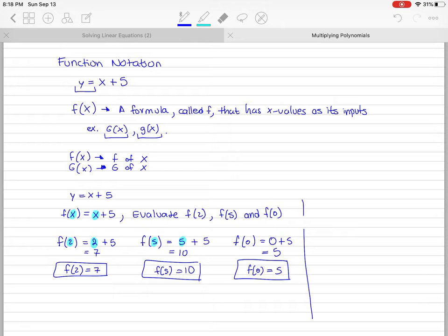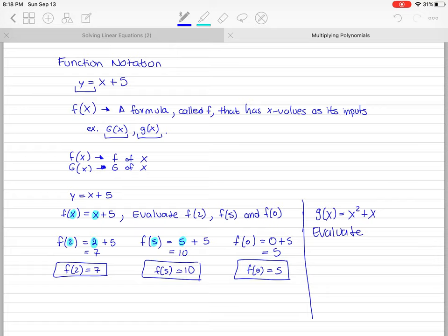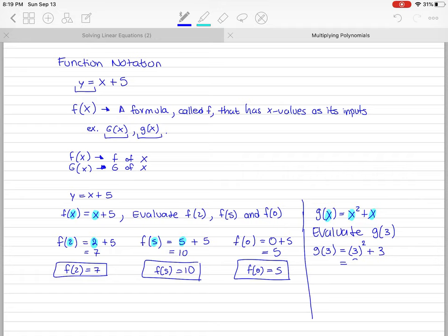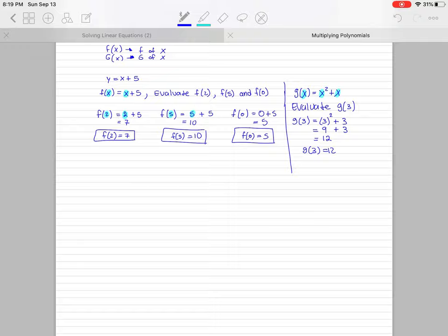Now let's try something more complicated. Let's say g of x equals x squared plus x. Evaluate g of 3. Remember, you replace every x with 3. In this equation there are two x's, so both get replaced. That gives 3 squared plus 3, which is 9 plus 3, equals 12. So g of 3 equals 12. That's how we deal with function notation in any equation.